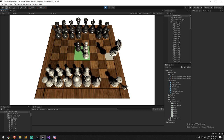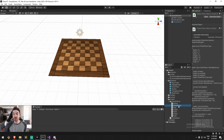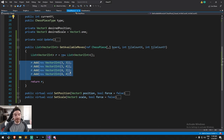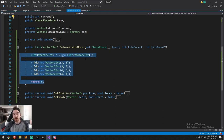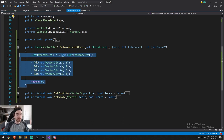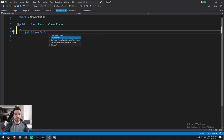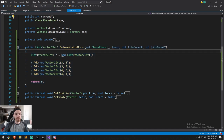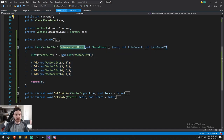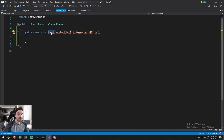Moving on to coding every single piece's movement. Under the ChessPiece base class we have the default implementation — we could remove it but we're going to be overriding it every time. We'll start with the pawn. Under the pawn class, let's make sure we do `public override List<Vector2Int> getAvailableMove`, making sure List is included as well, and we'll need a reference of the ChessPieces array, int for tile count X, and int for tile count Y.